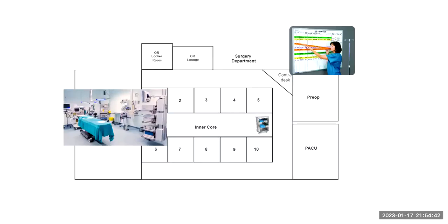Hello. Welcome to Module 4, Surgical Equipment. In this module, we're going to go over the layout of pre-op, PACU, and the OR itself.